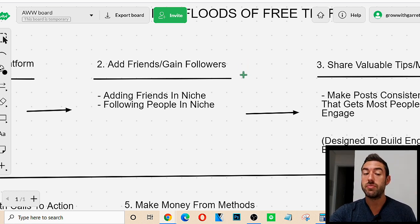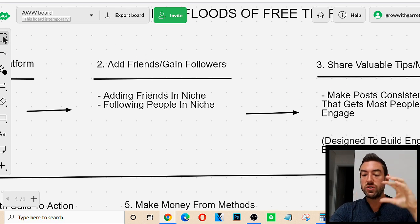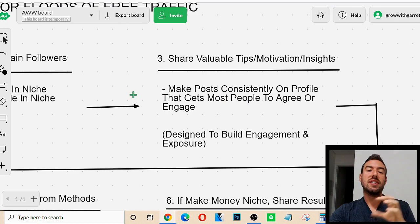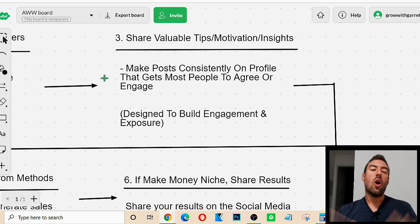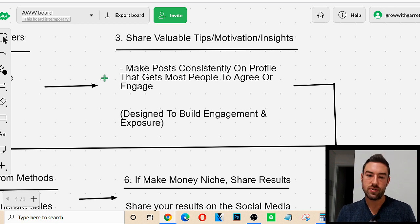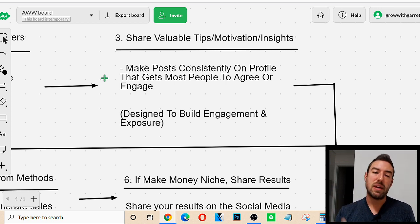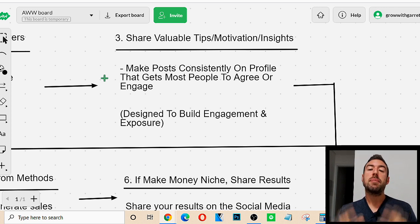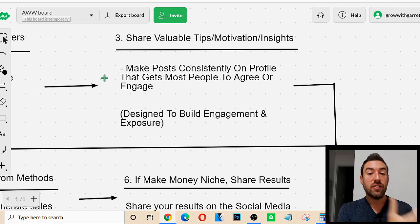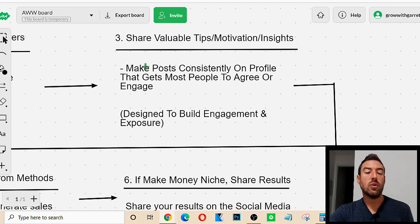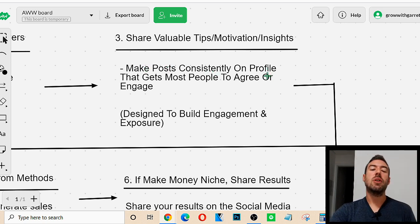I have a lot of videos on Facebook and Instagram if you want to deep dive into one of those platforms — but this is a massive overview of the step-by-step process. Step number three to get floods of free traffic is we now want to share valuable tips, motivation, and insights on that social media platform. Why? Because if you just go to Facebook, Instagram, or Twitter and keep spamming pitch after pitch, people are going to unfollow and unfriend you and never check out what you're offering. We have to first get people to like us, know us, and trust us — and then they'll actually check out our website.